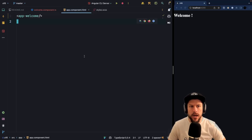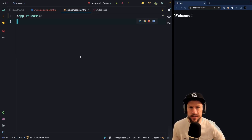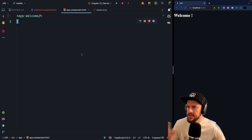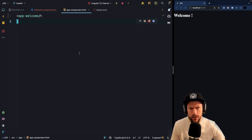In today's Angular tip, I want to show you required inputs, which are new in Angular 16. So let's say we have a simple Angular application that just displays a welcome component.